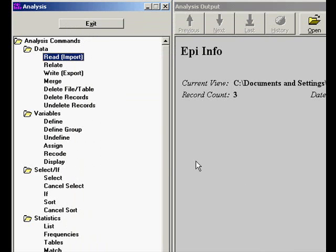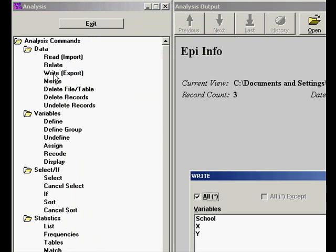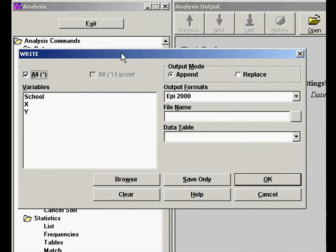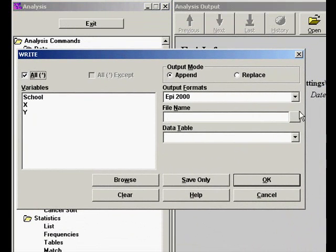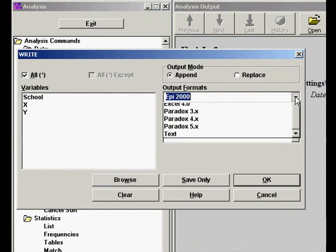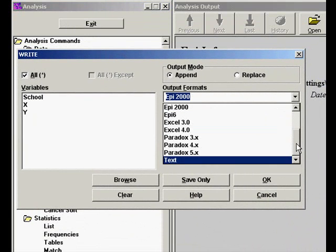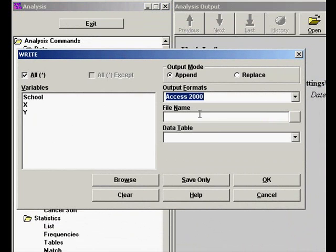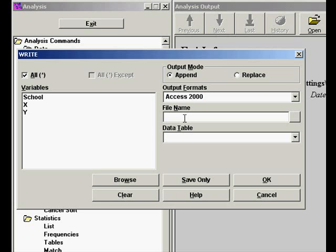Now we have it read into Epi Info and we're going to convert it to an Access database by writing it out as an Access 2000 database, and we're going to give it a name.